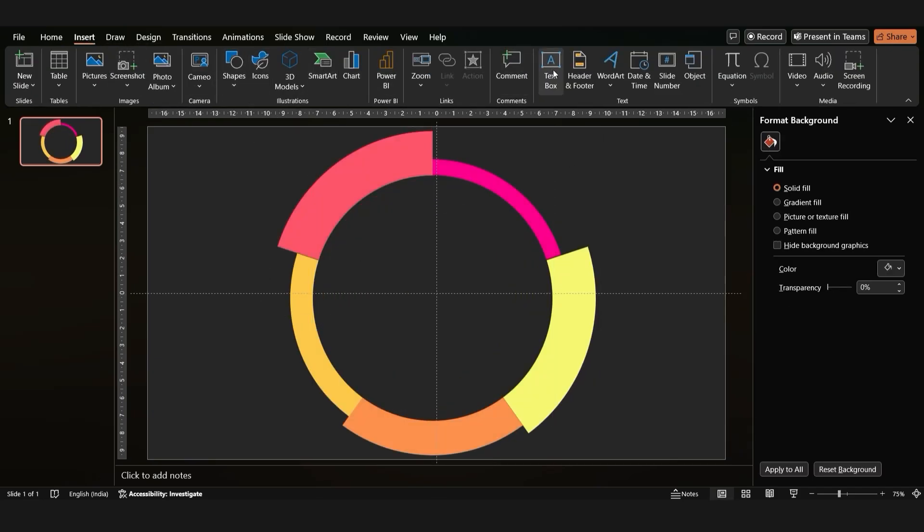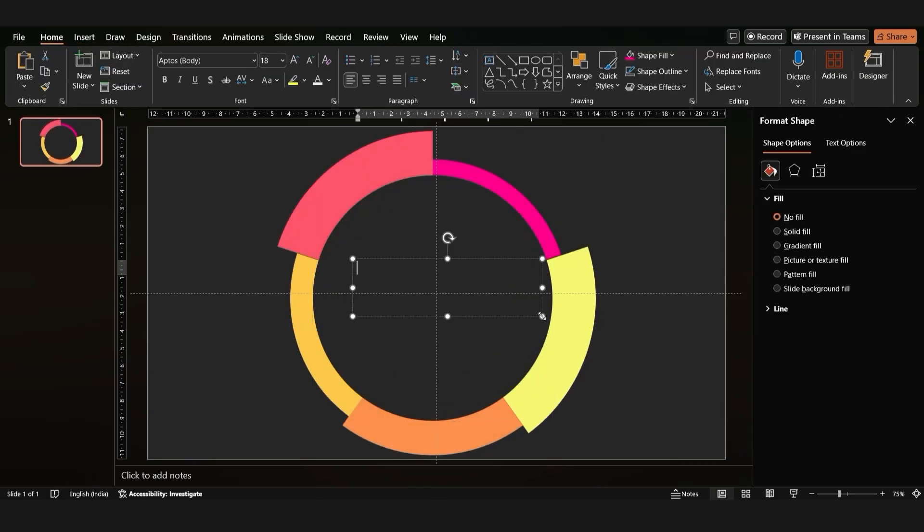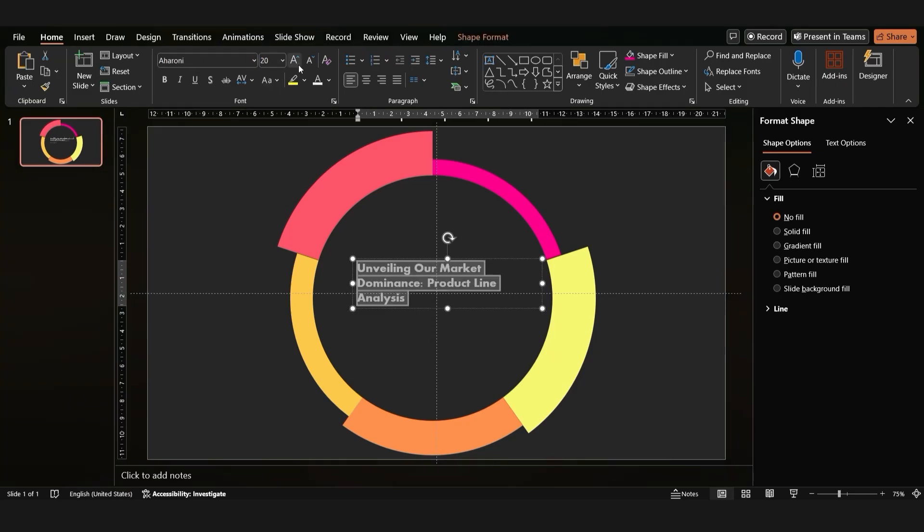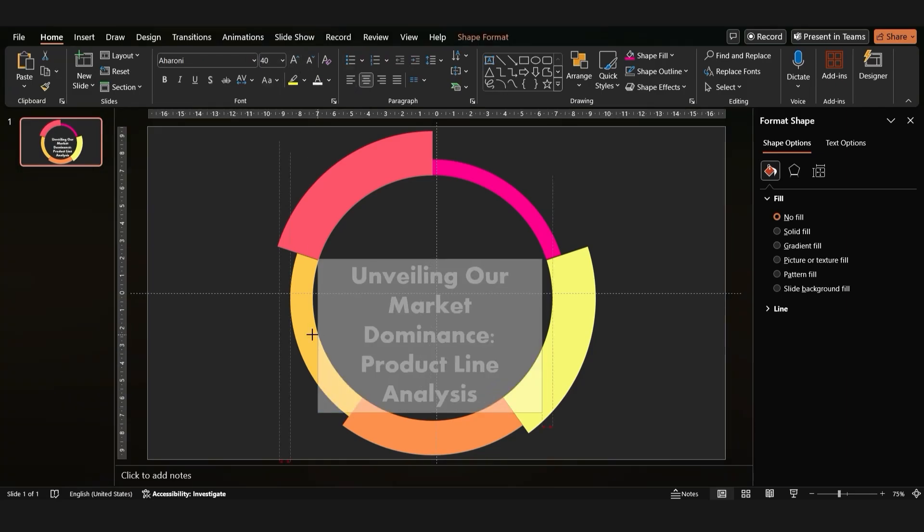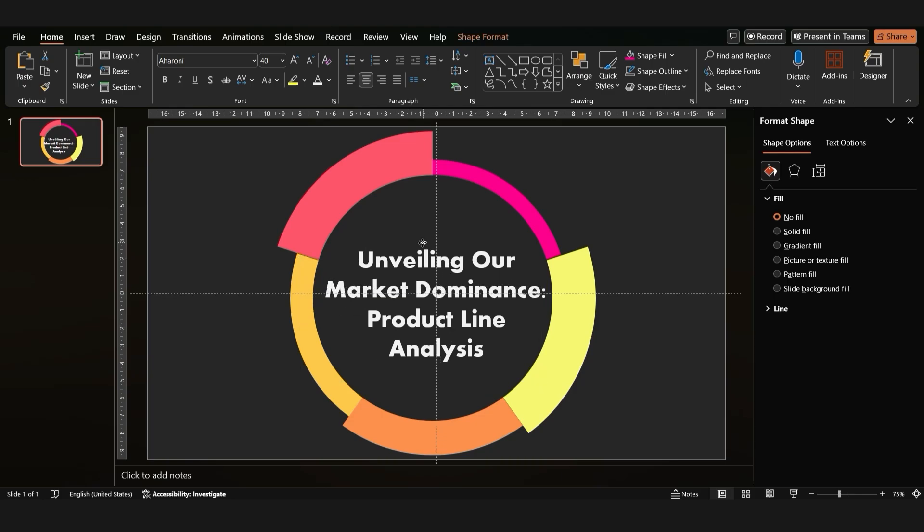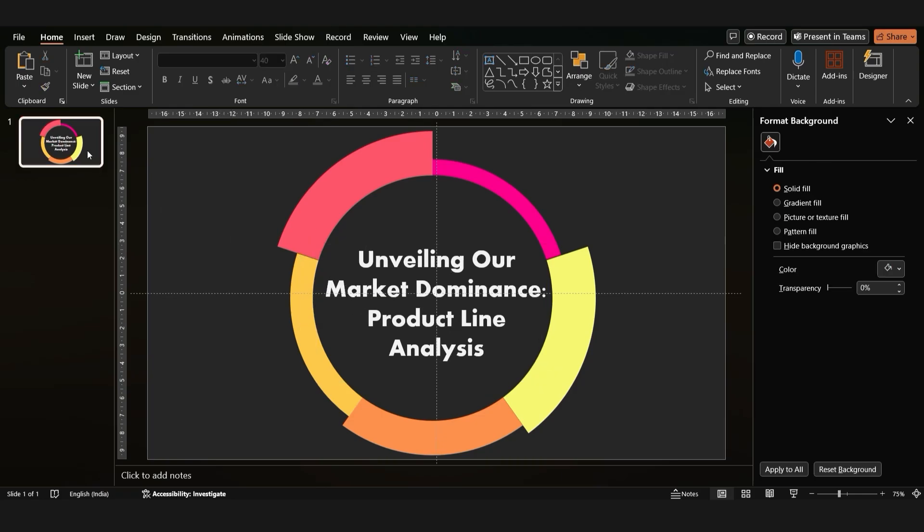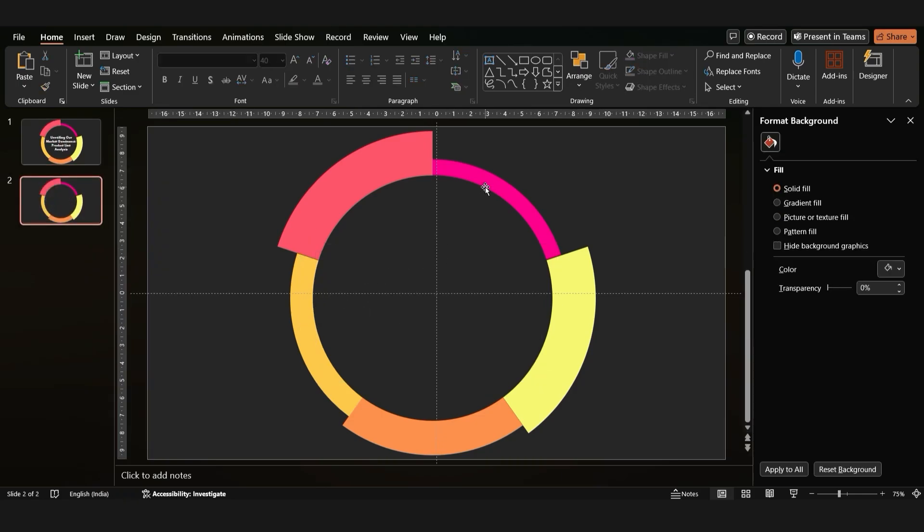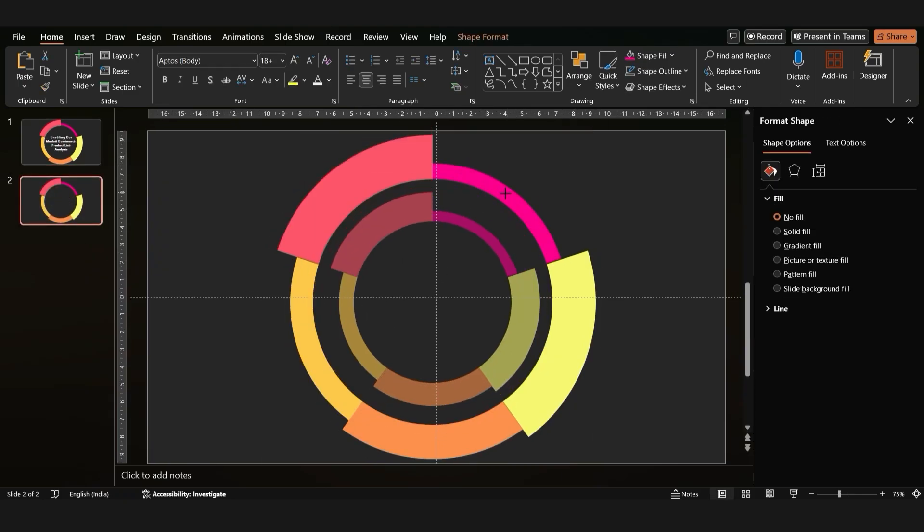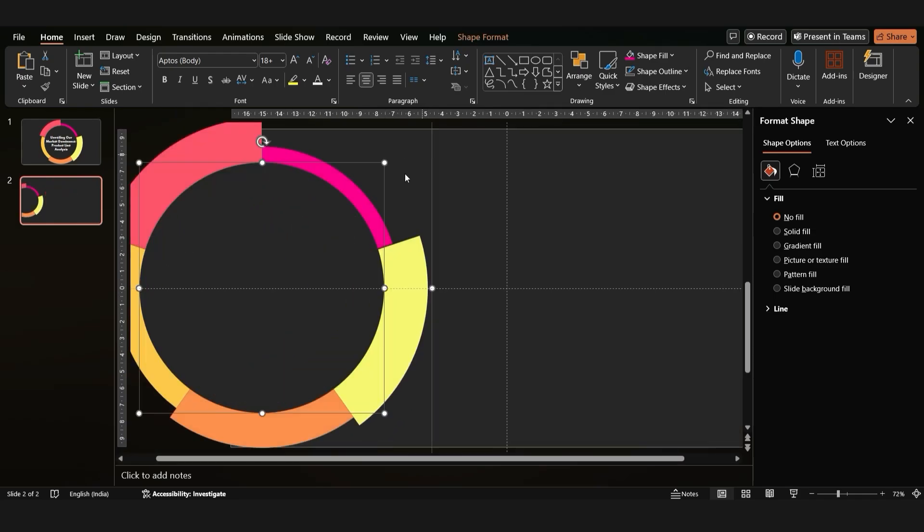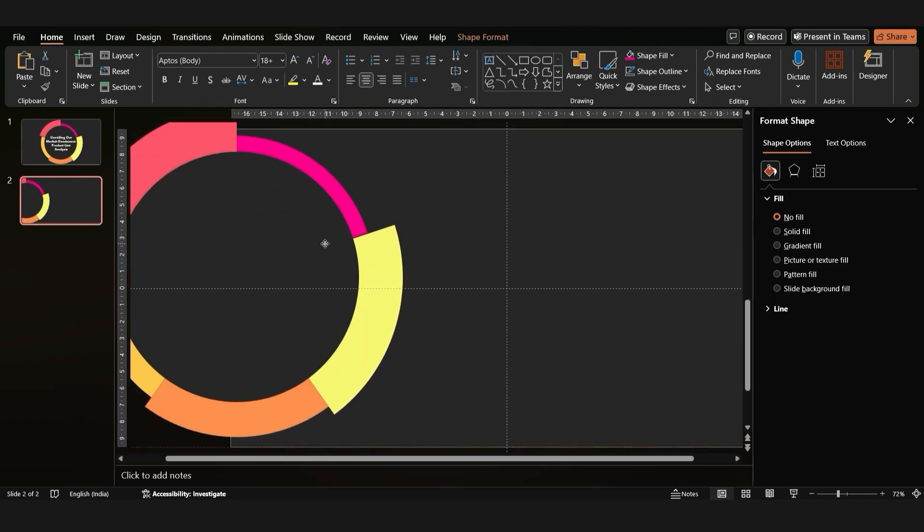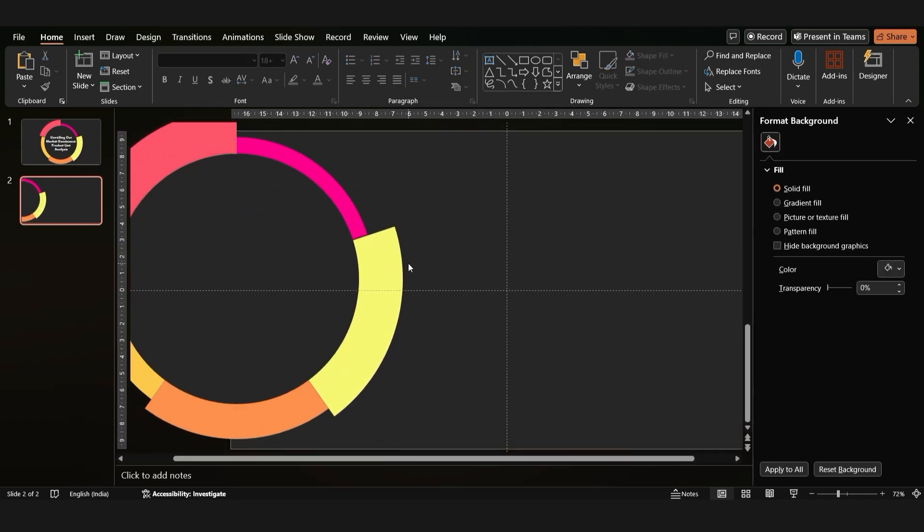Next, we'll add some text. Insert a text box for the main title, set the font size to 40 and center it. Duplicate this box, delete the text, and position it on the left side. Resize the pie chart and rotate it if needed.